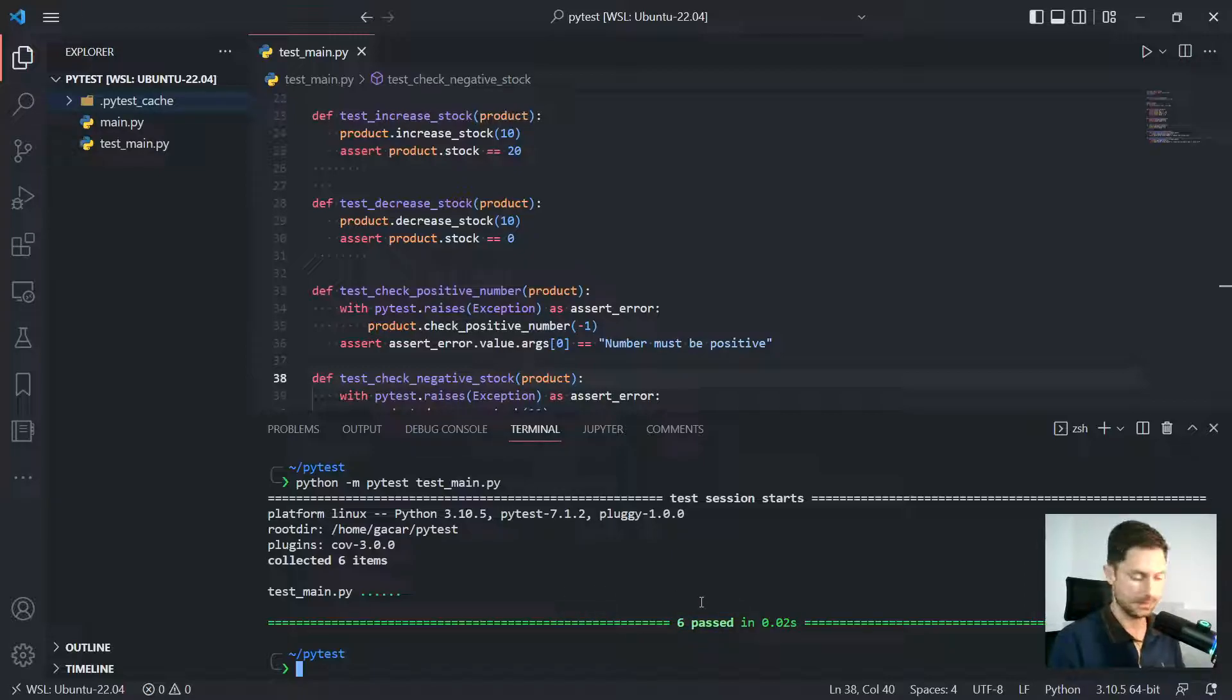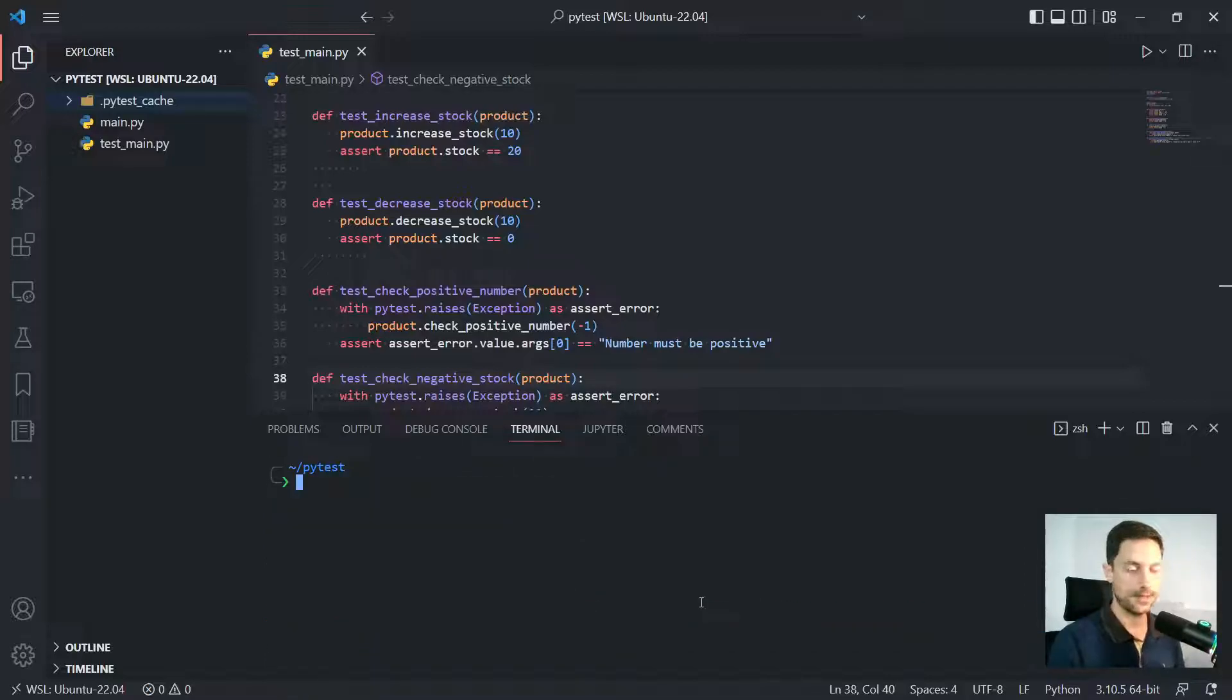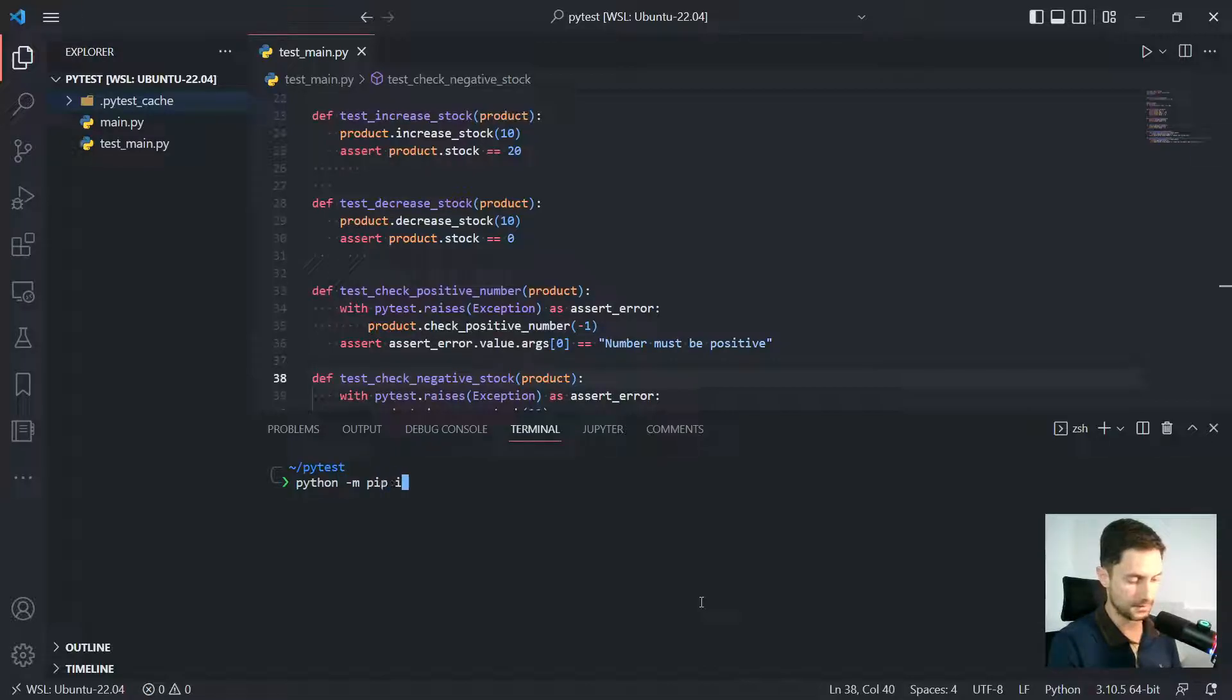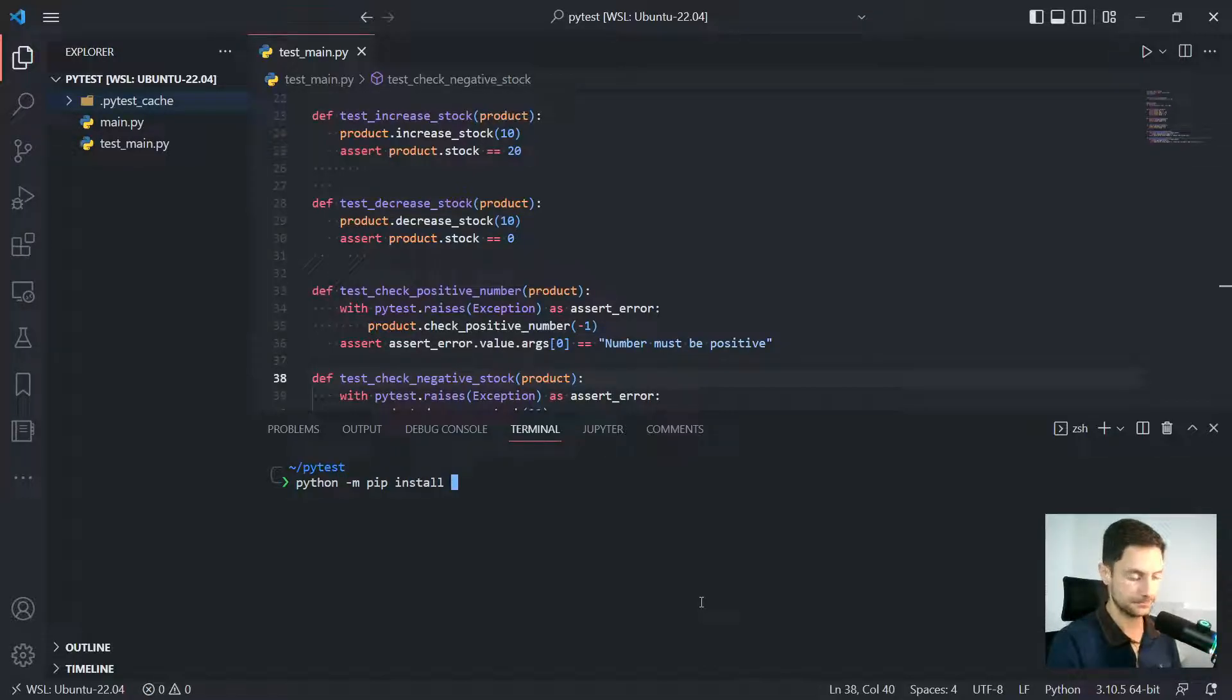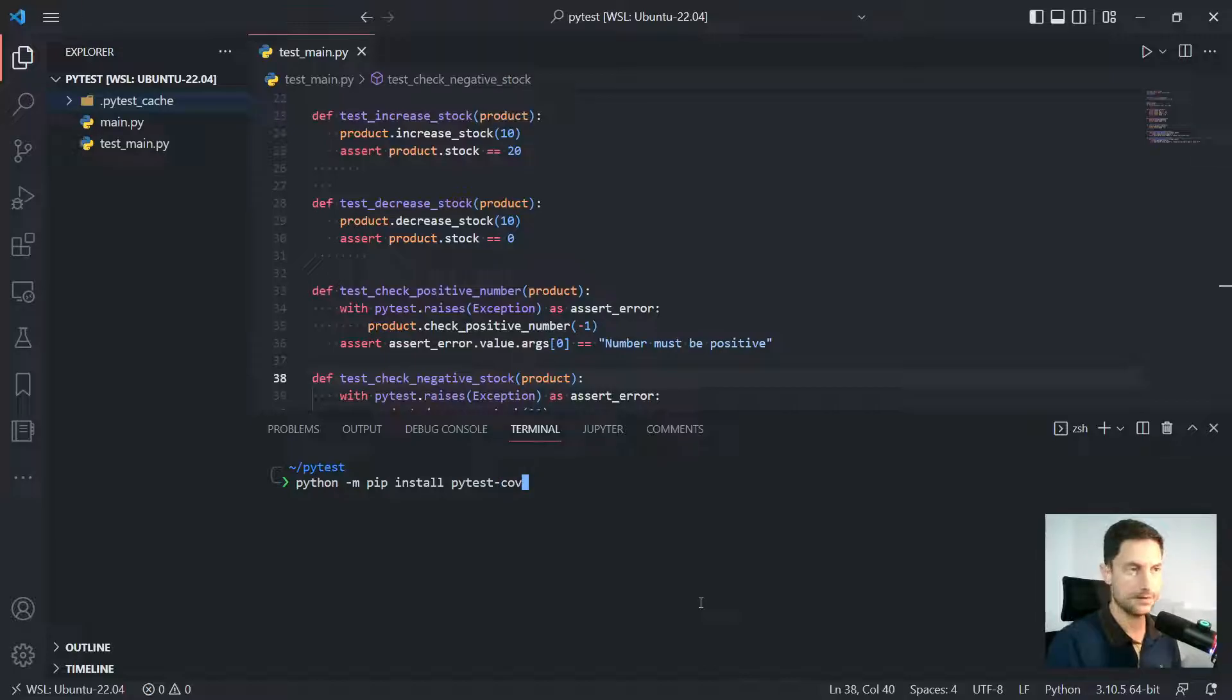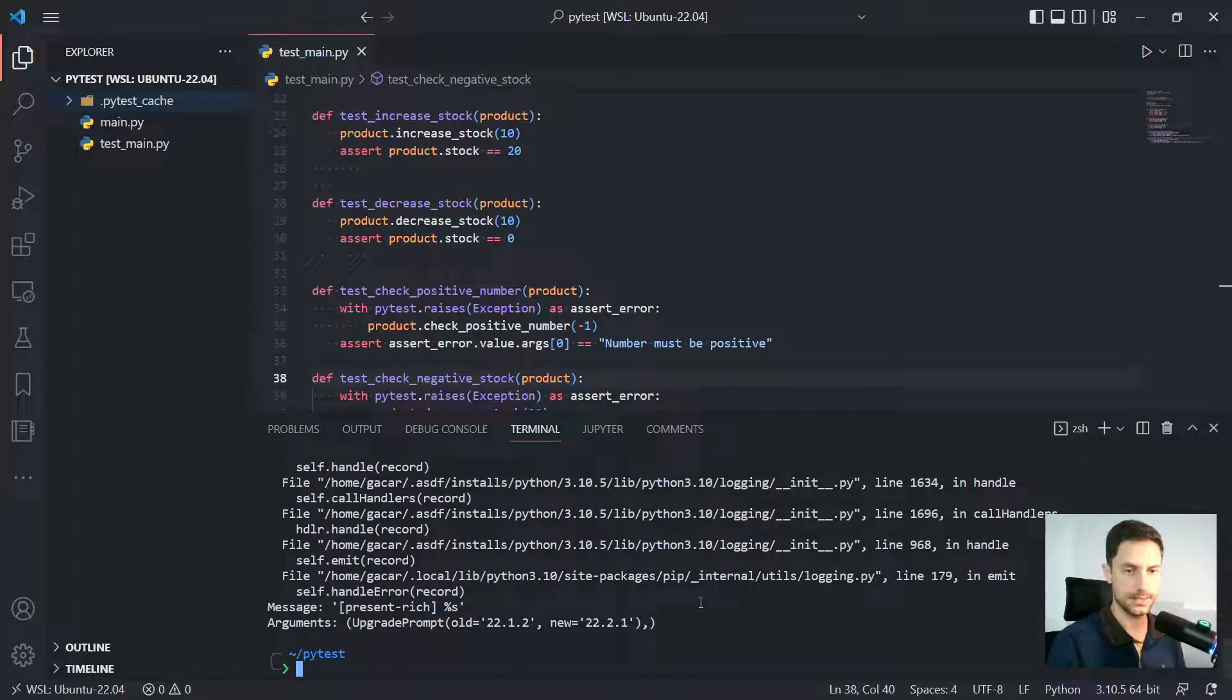But eventually we need a little more, right? So for that, we need to install PyTest Cov. So python dash M, pip install PyTest Cov, right? So once that's done,